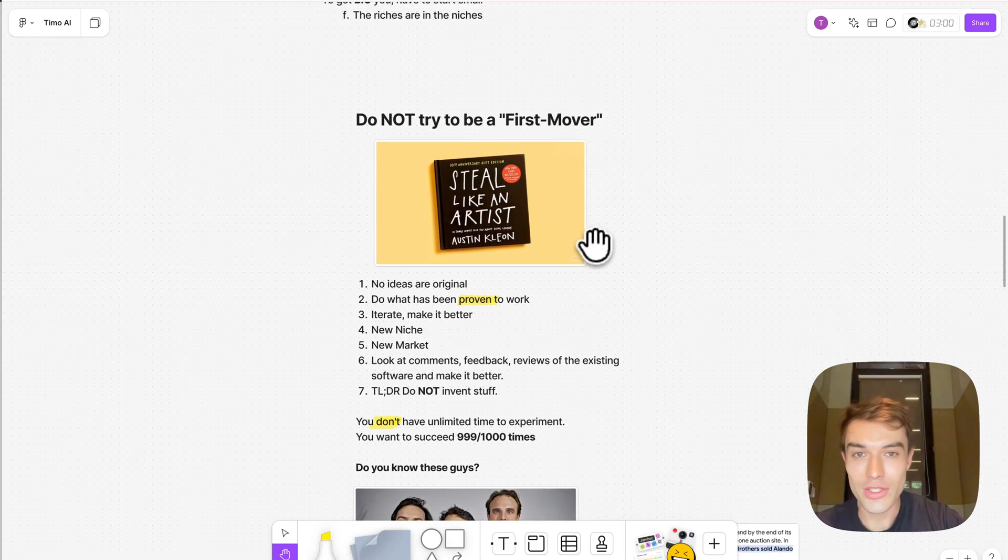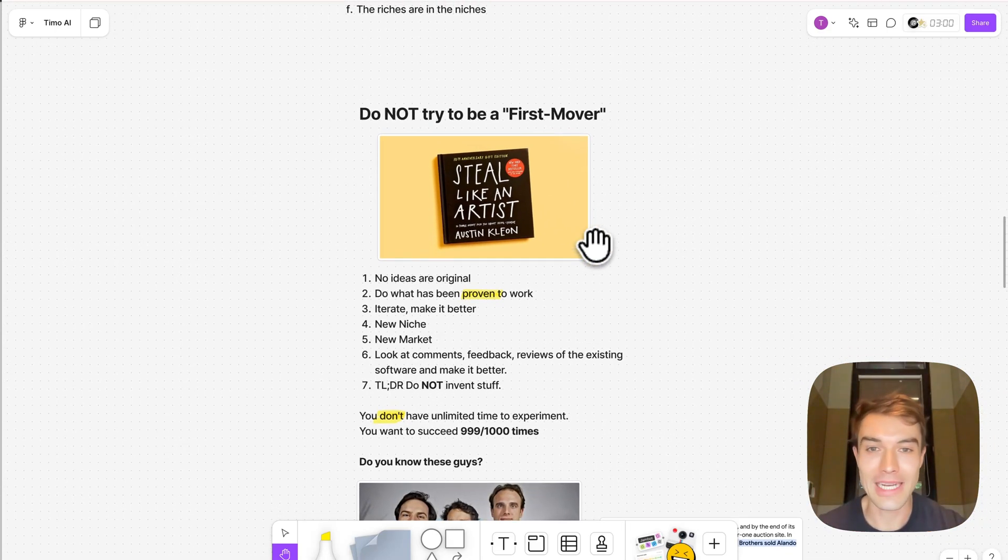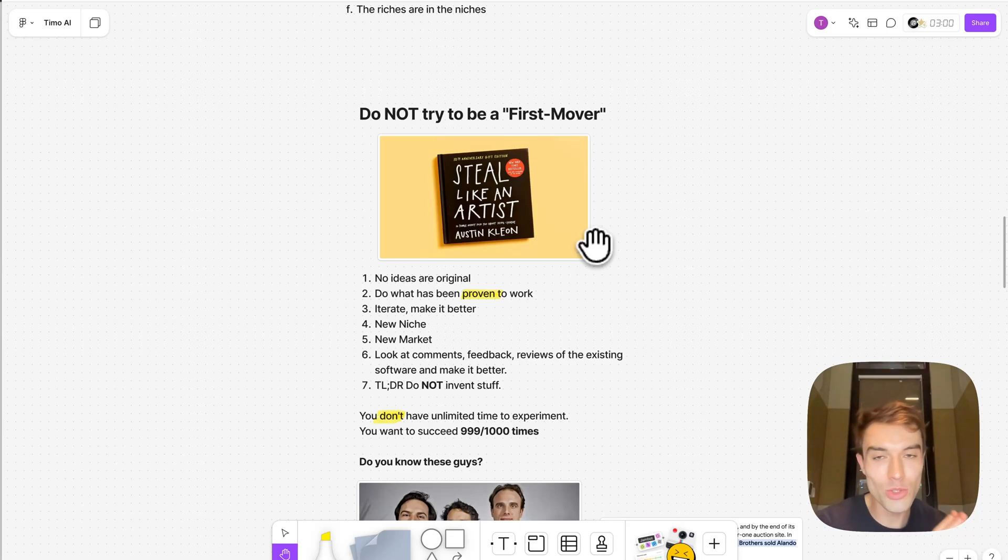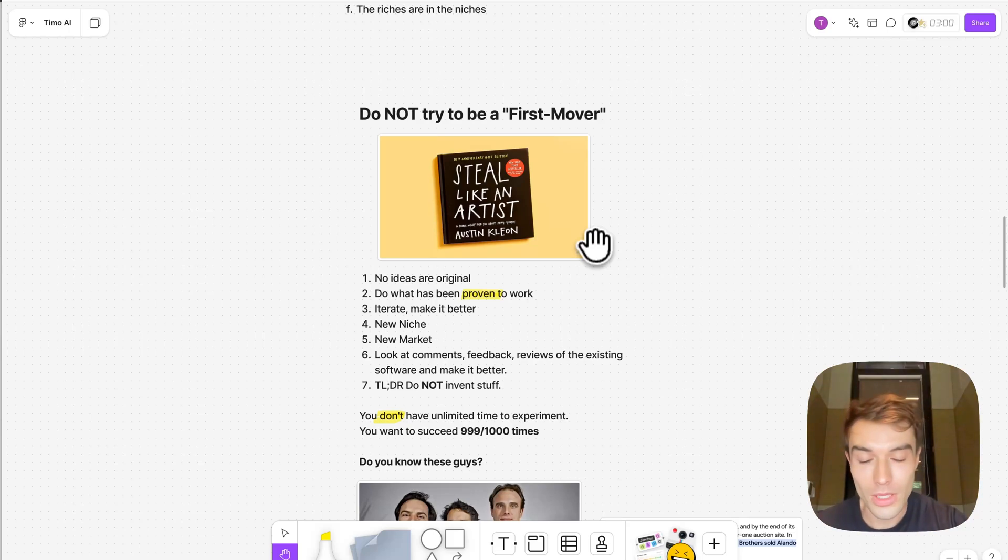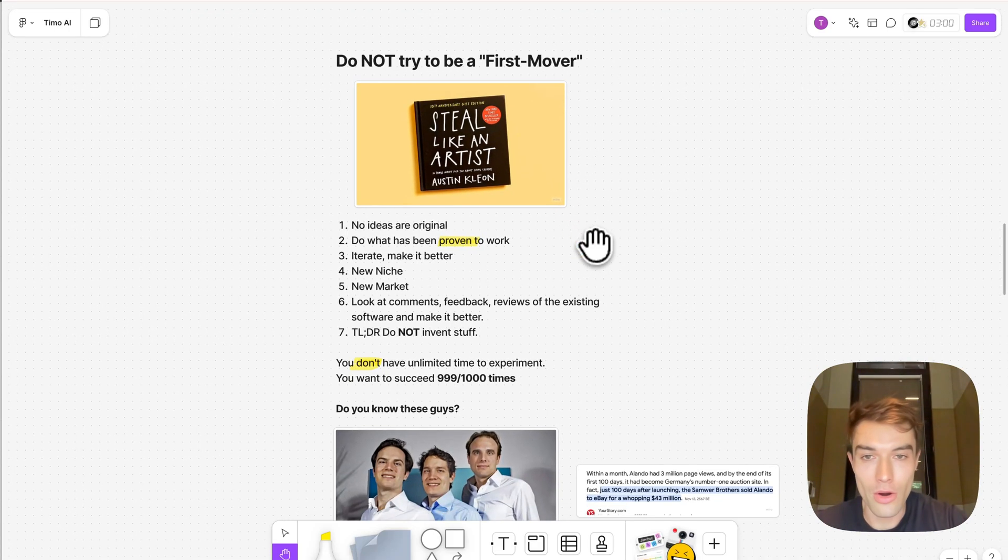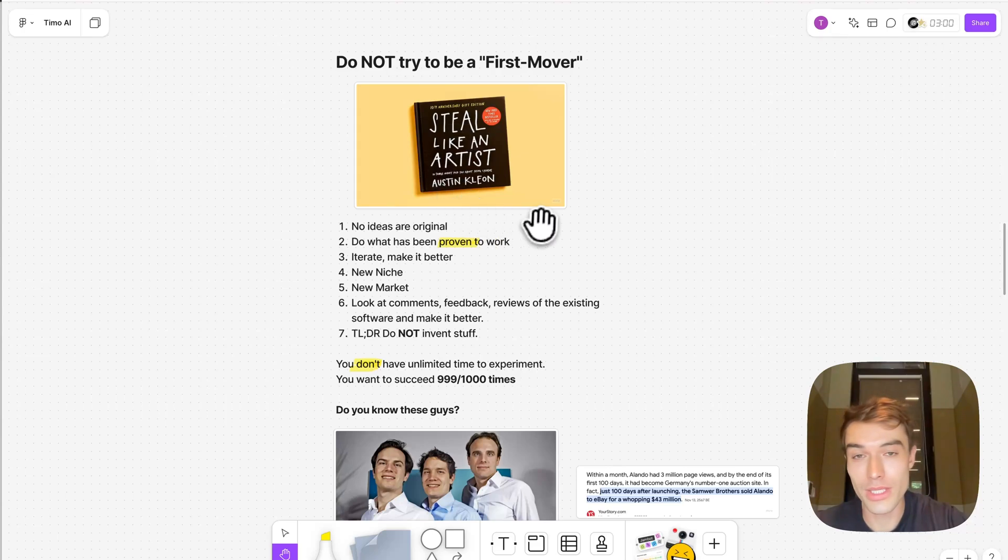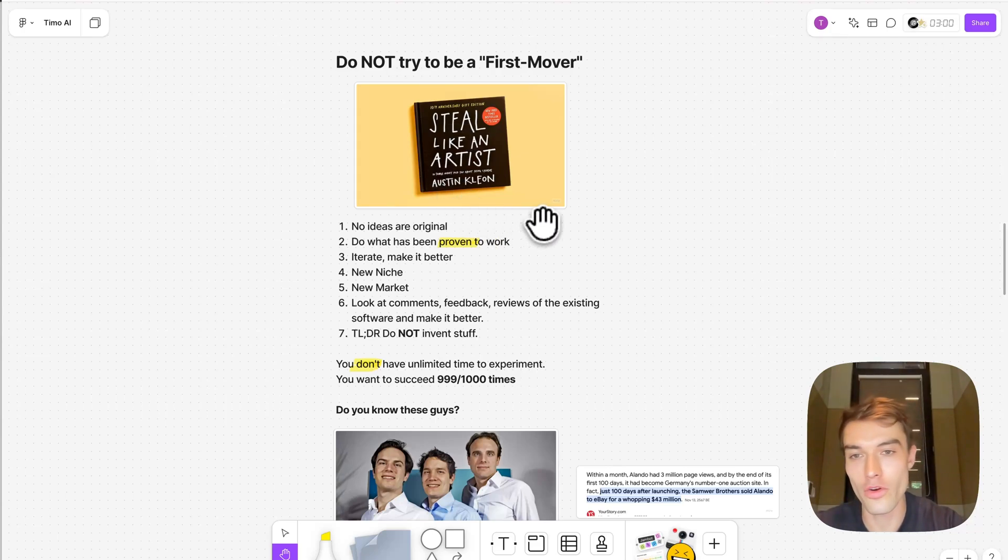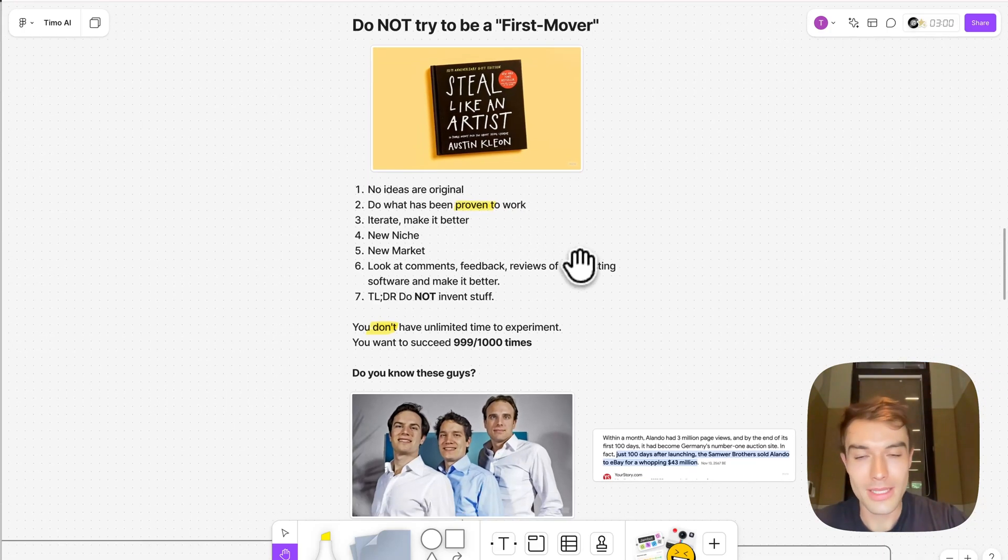Also, do not try to be a first mover or try to innovate something that has never been done. This will usually fail. Tesla wasn't the first electric car and Google wasn't the first search engine. No ideas are original. By the way, great book, Steal Like an Artist. Read this. It's a two-hour read but it's perfect, one of my favorite books.